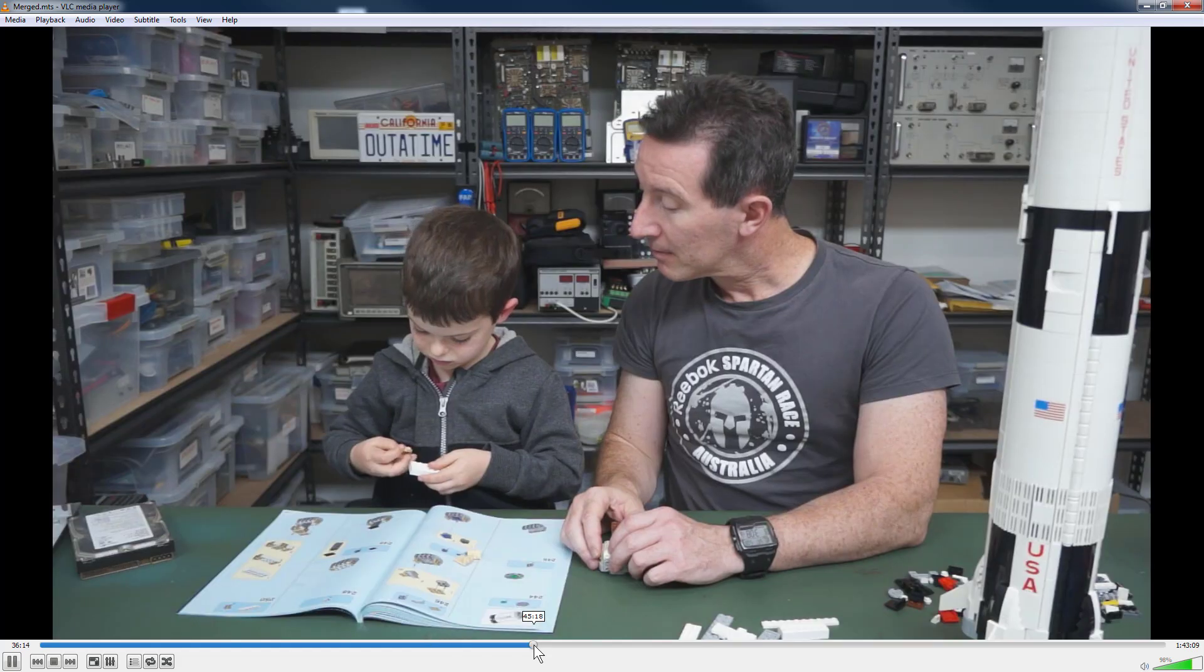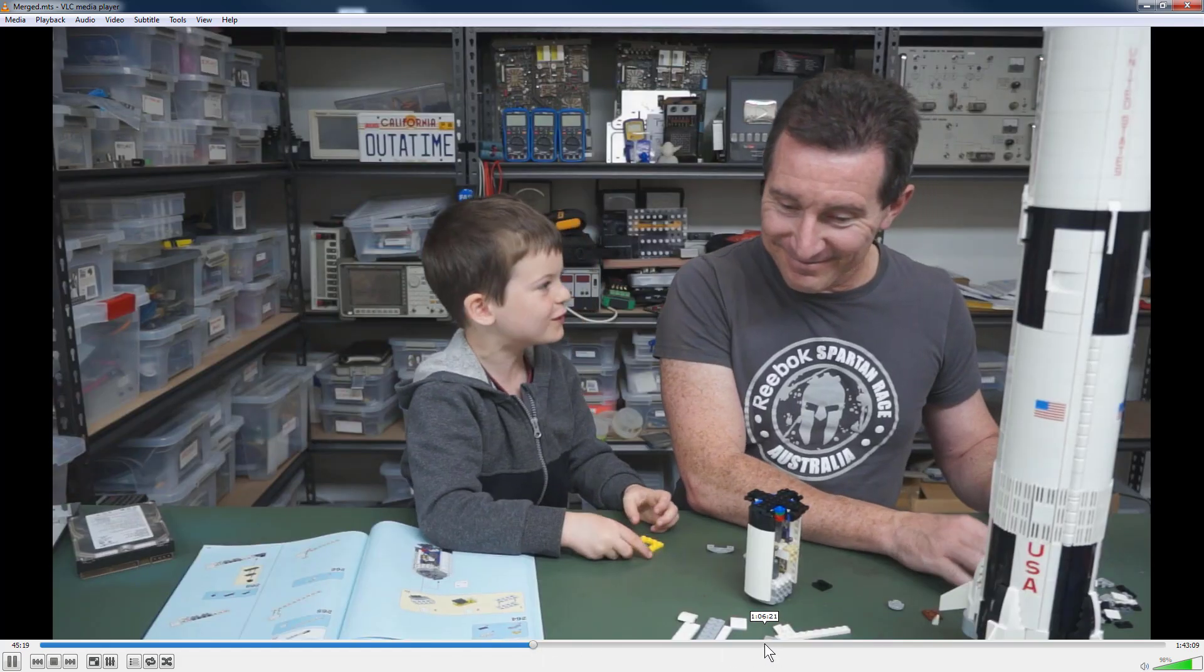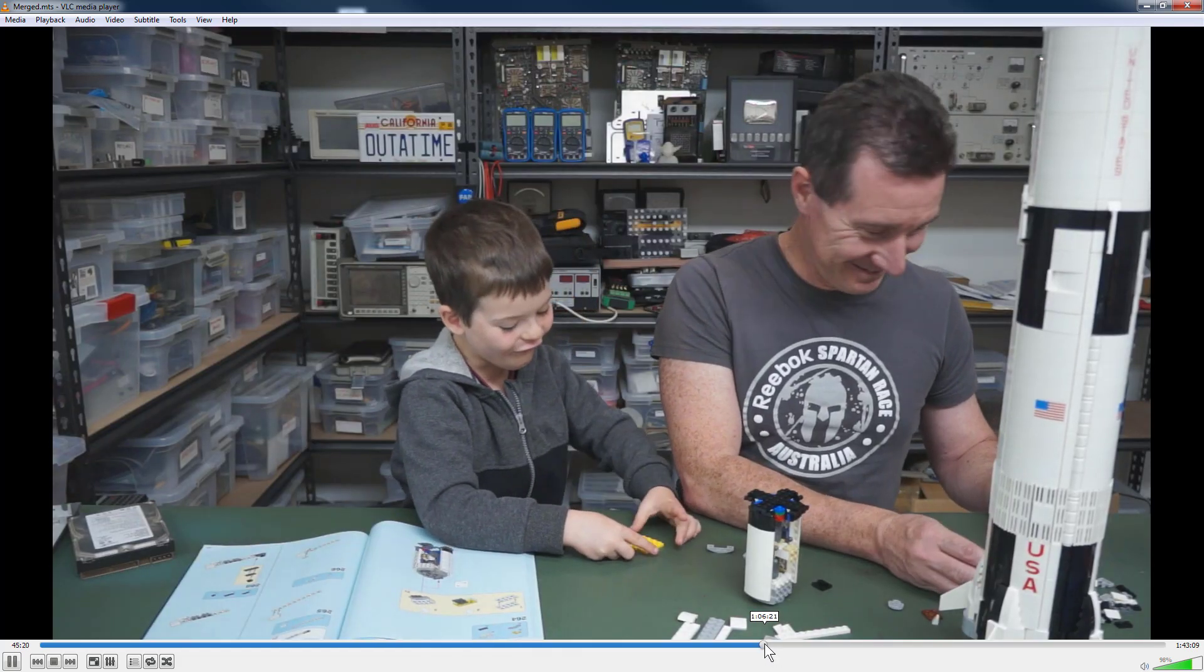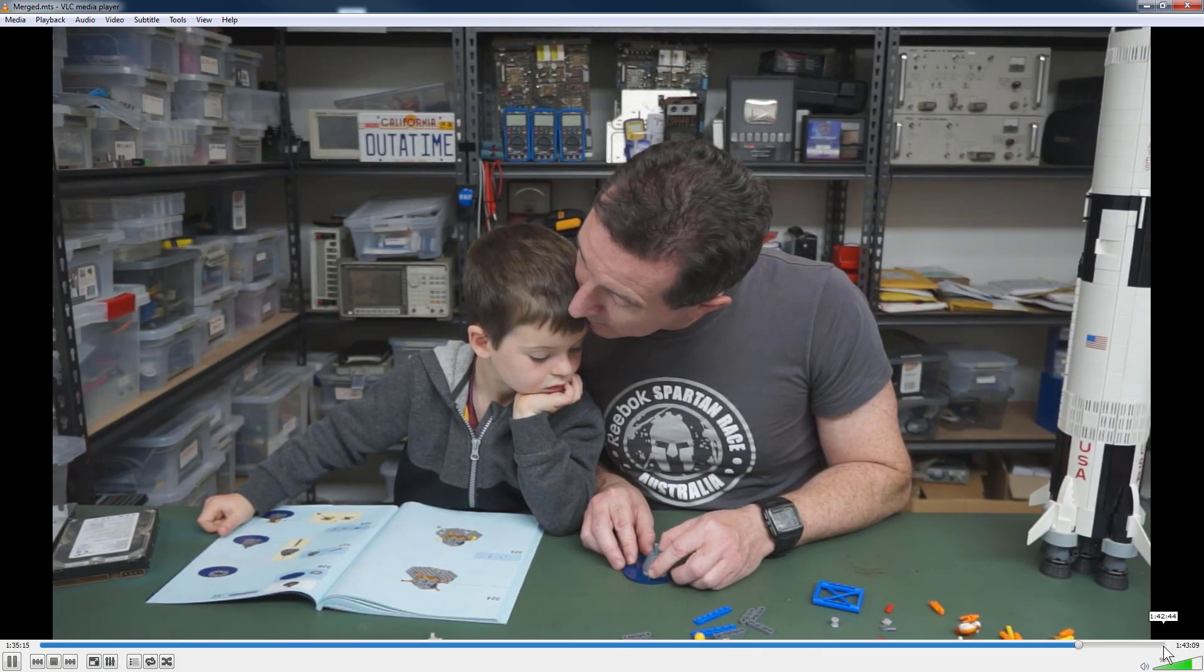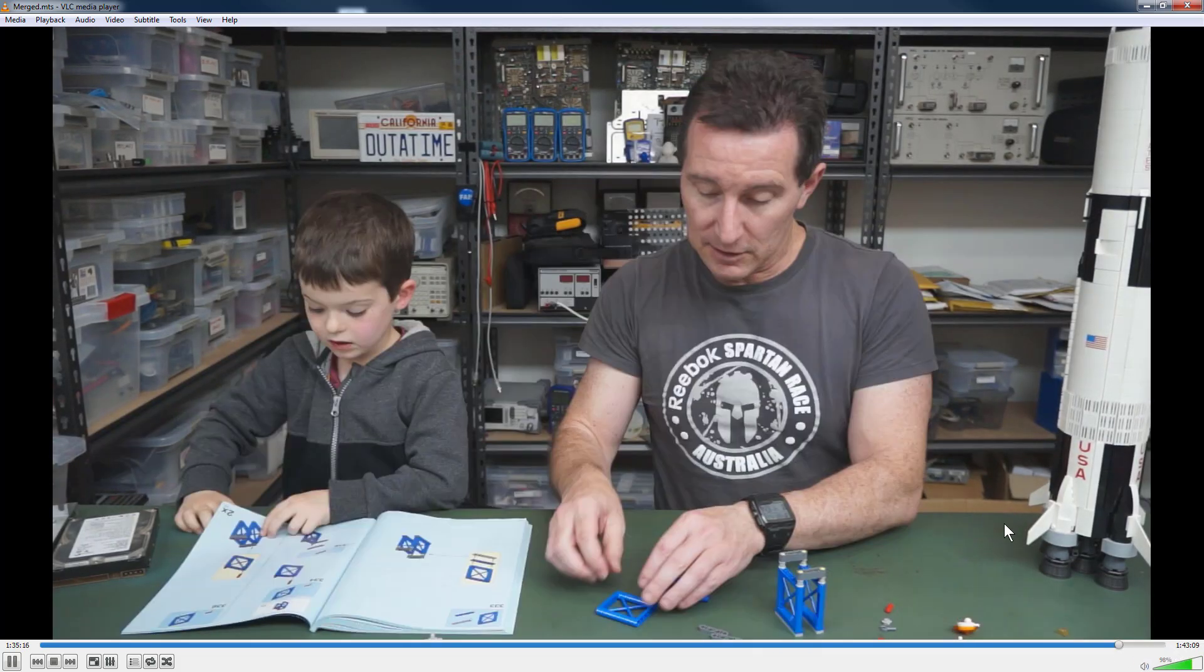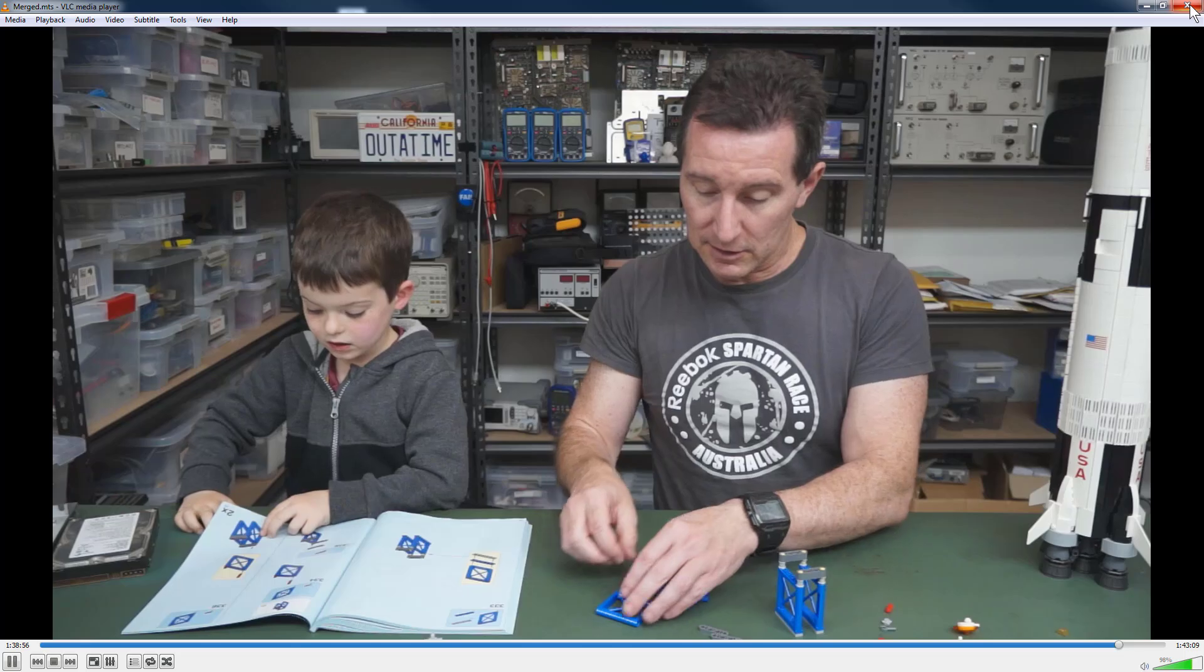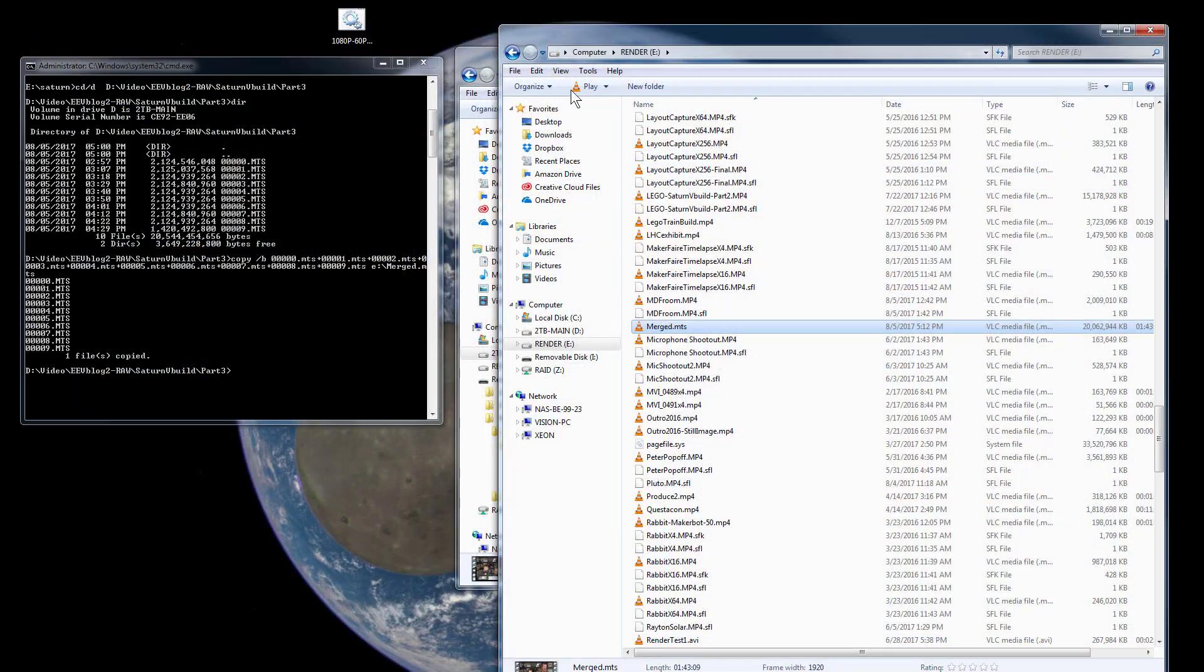There it is, and it's all hunky-dory. Oh that's just, yep that's just VLC glitching a little bit. So I've now got my completed 1 hour and 43 minute video merged together.